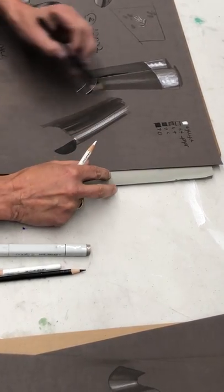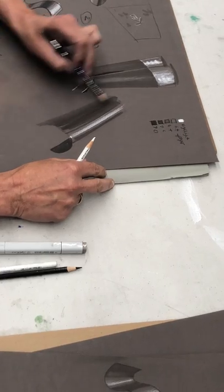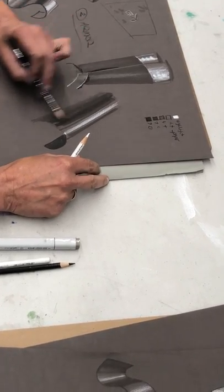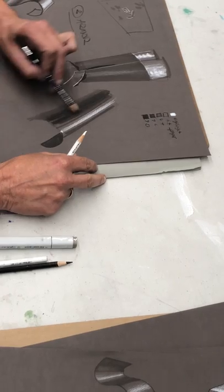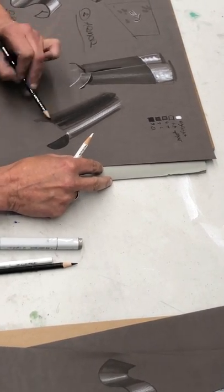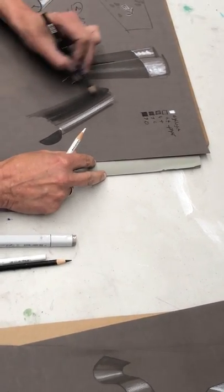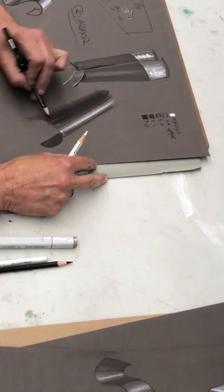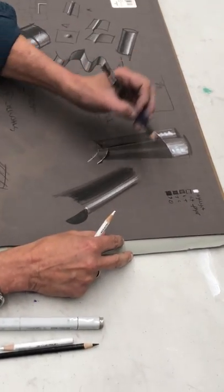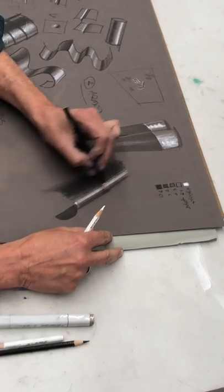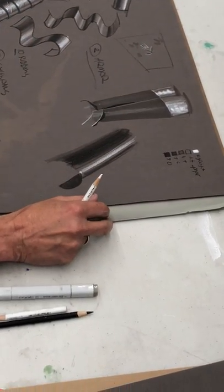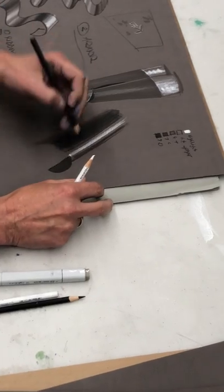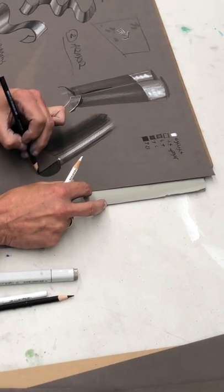I'll take my Prismacolor pencil, I can start rendering in the darks, and I'm doing it right on top. Now some people basically paint the whole thing, and you can do that if you want. There's no one proper way to do this.